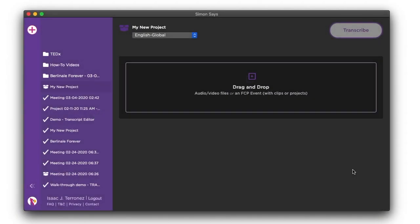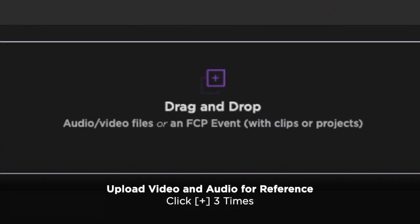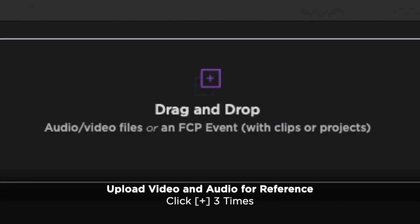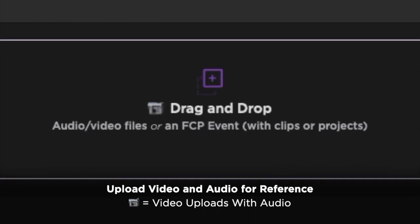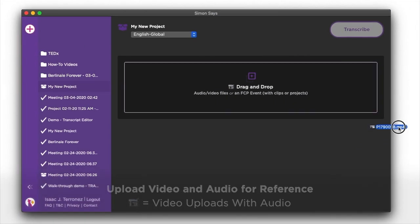If you want video along with the audio for transcription reference, click here three times. When this camera icon appears, from now on, video will upload along with the audio for transcription reference.